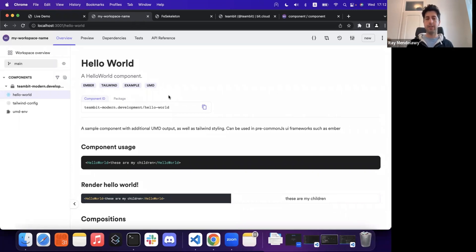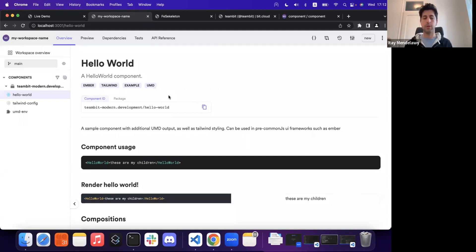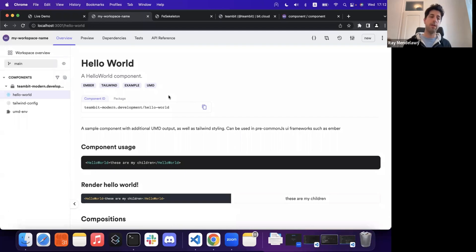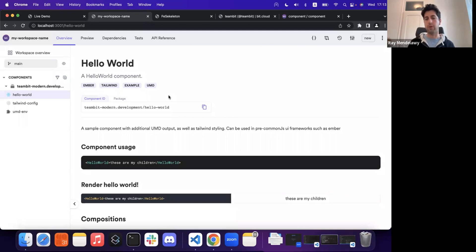Now, I know that the dev experience here may seem very familiar to a monorepo structure, because the bottom line of Bit as a developer tool, it does have some monorepo-like workloads in, especially when working locally.